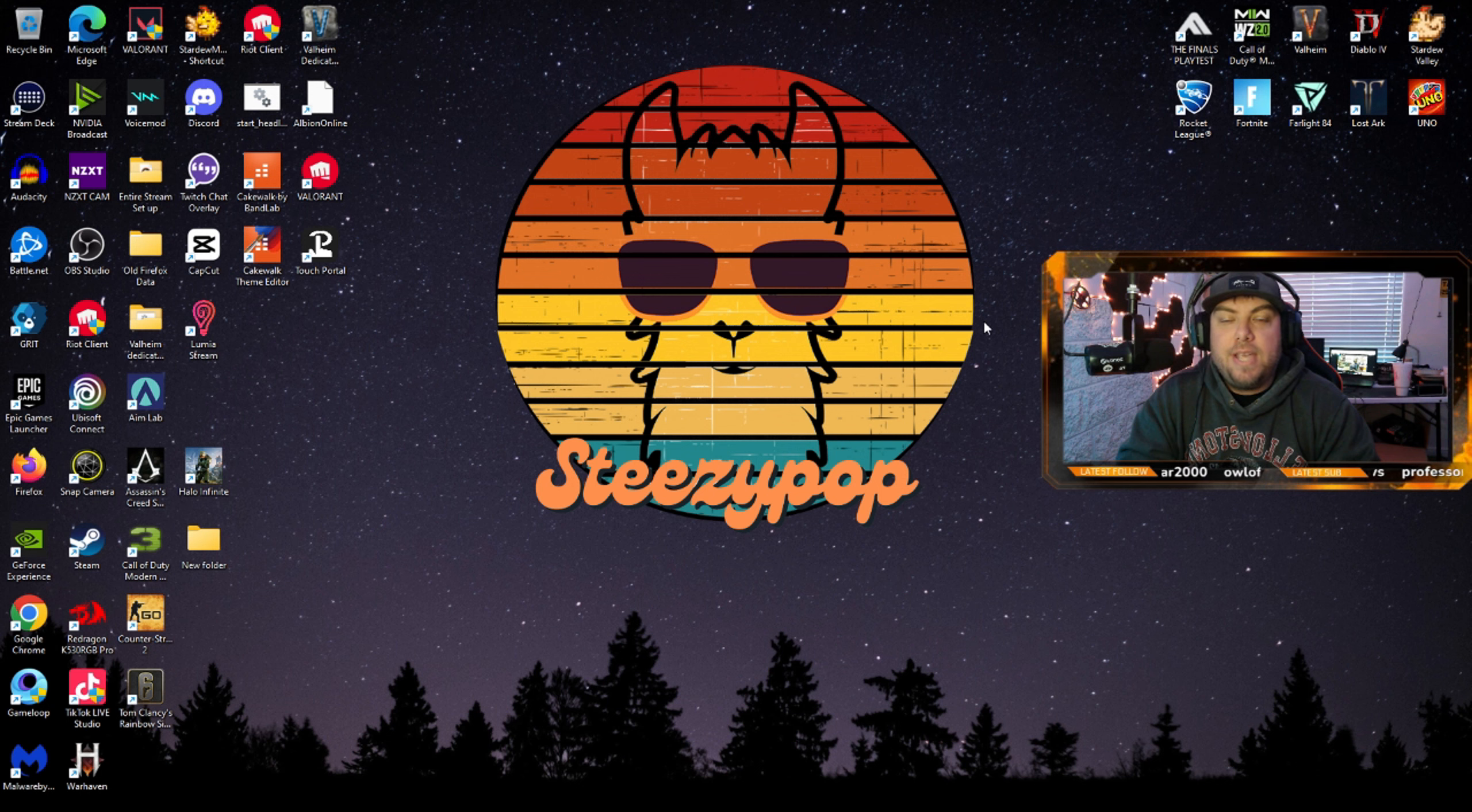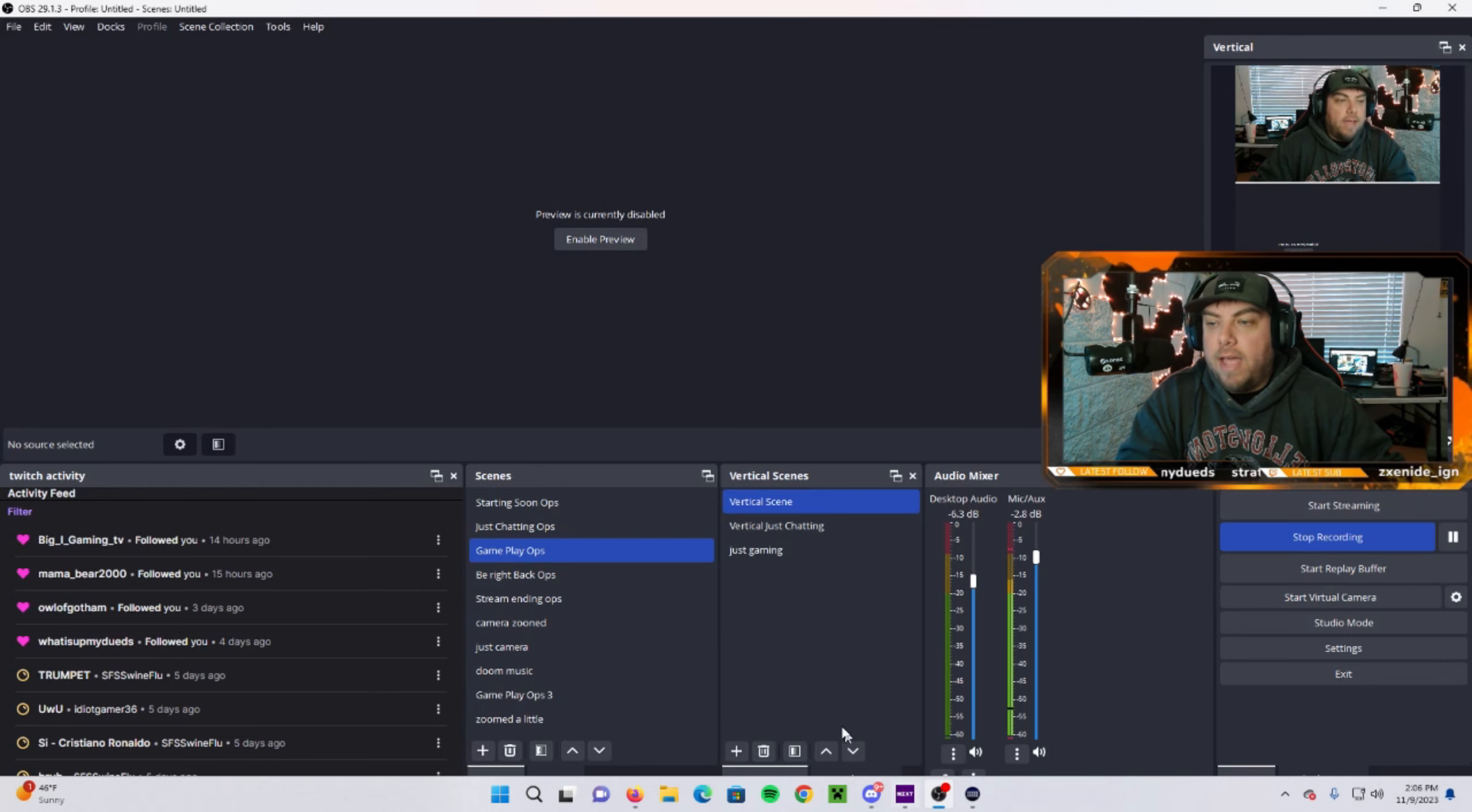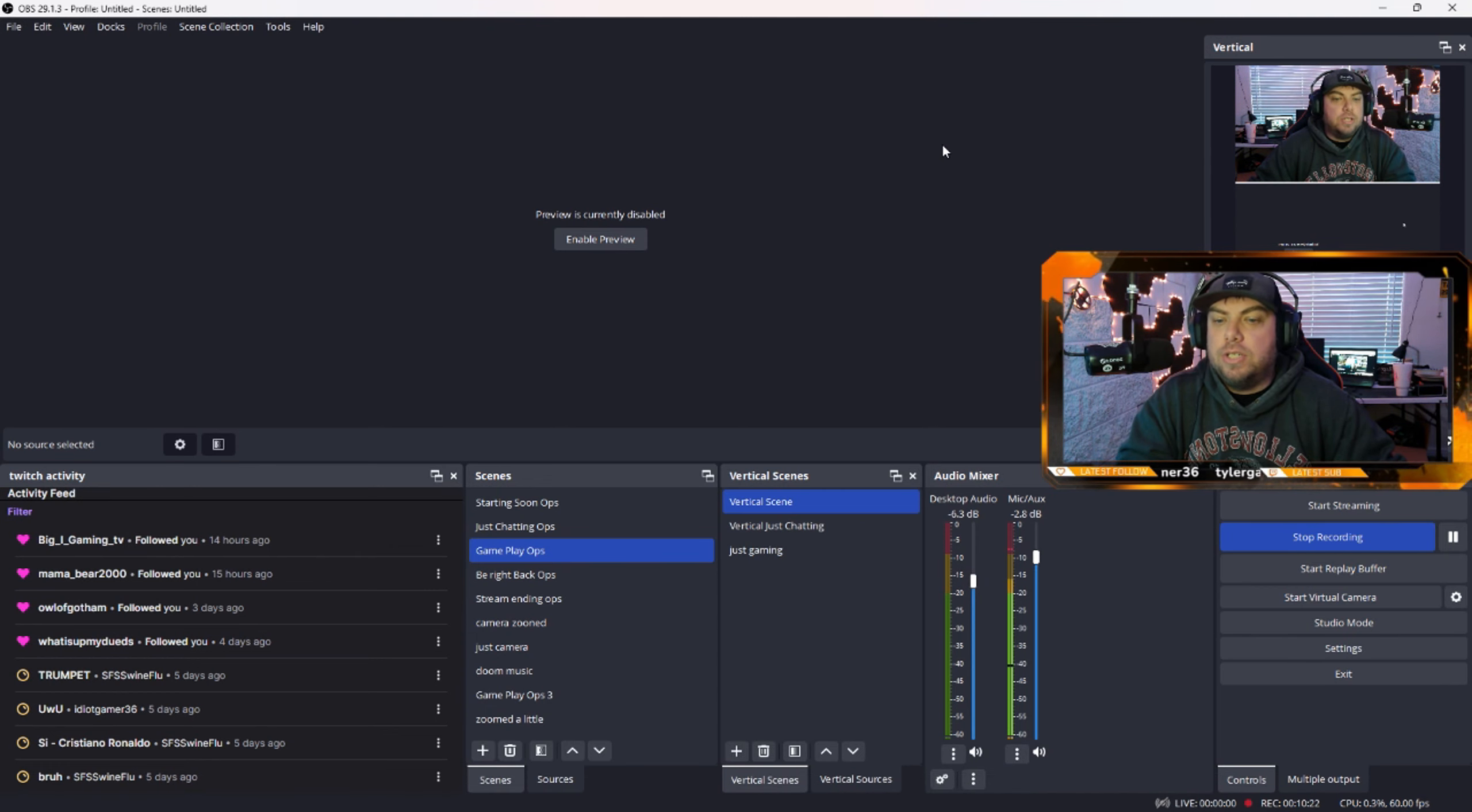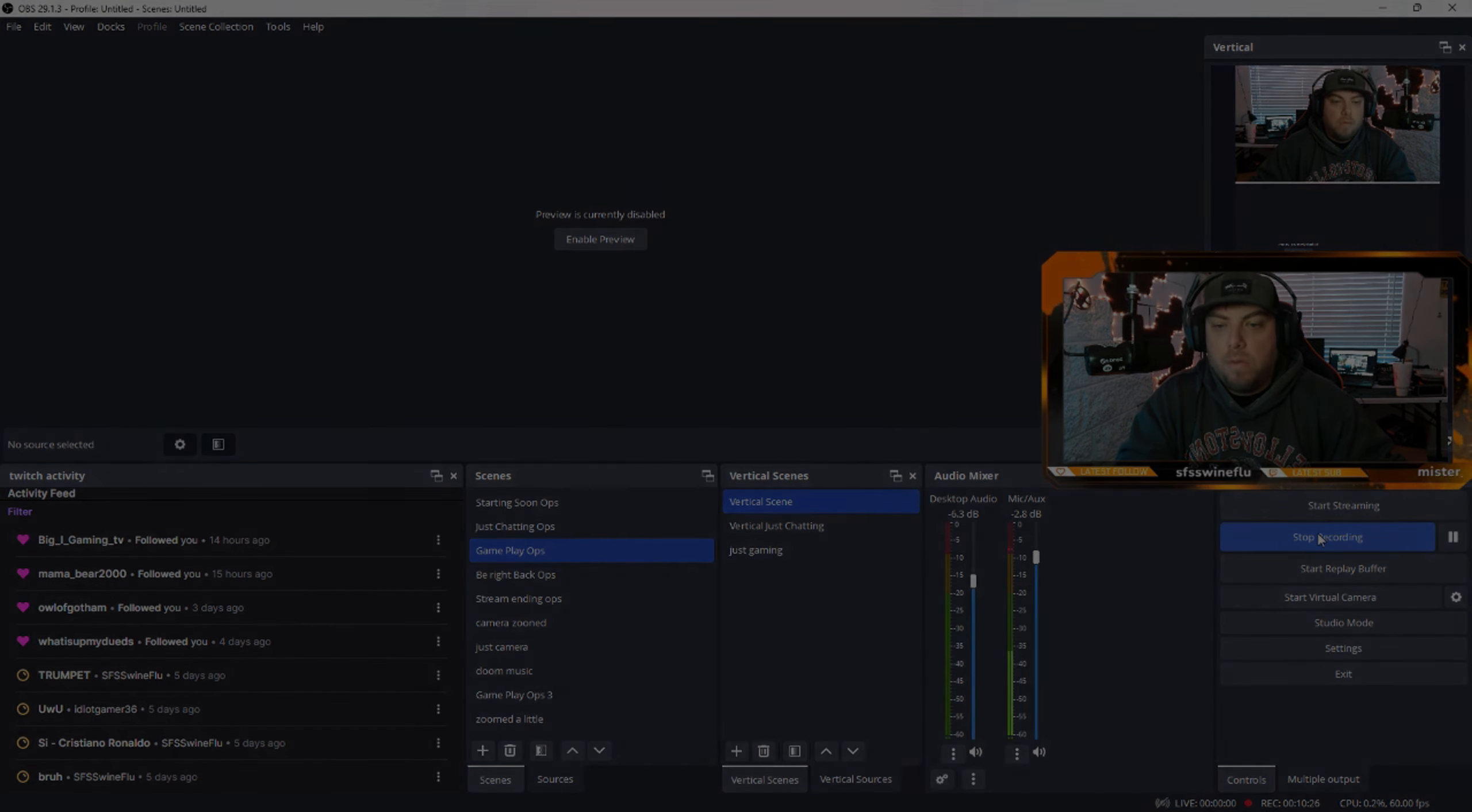So that is all how I do it from A to Z. All those steps actually make it super simple. Once you get it down, that's going to do it for this video. If you have any questions about how to do something specific or on a certain step, just let me know. Thank you for watching. Have a good one.